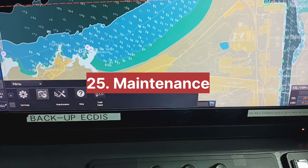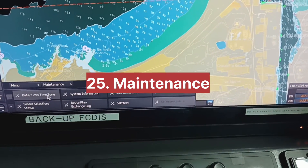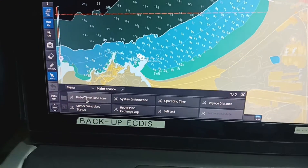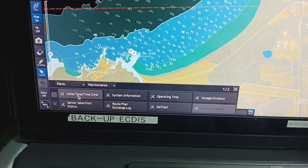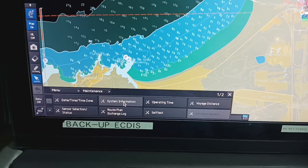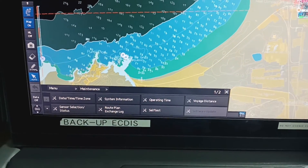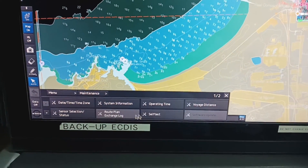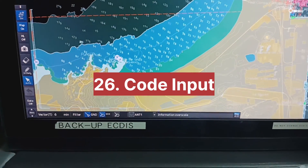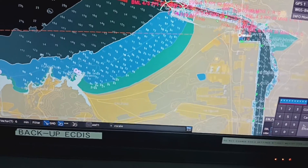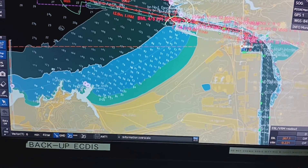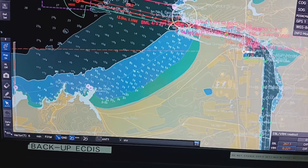Next, maintenance — in maintenance you can check and change the date and time, time zone, and system information. You will get the ECDIS version, operating time, and voyage distance. Next, from code input you have to enter your code for your ECDIS. From this option you will get the update. So guys, this was the basic familiarization of JRC ECDIS.